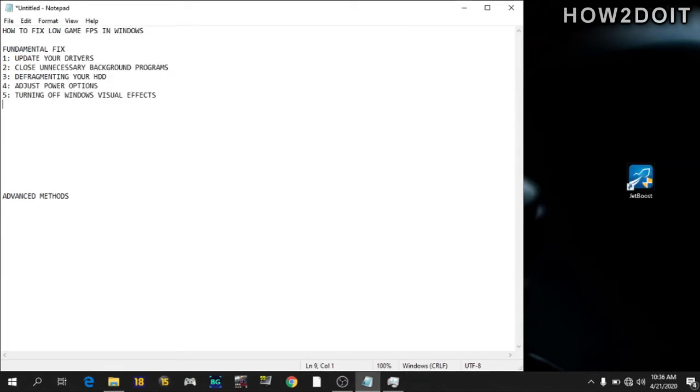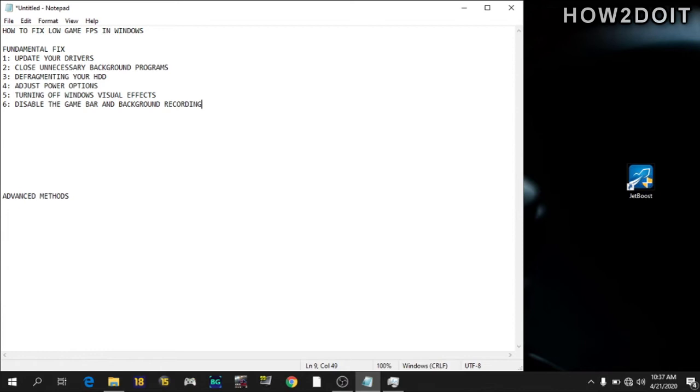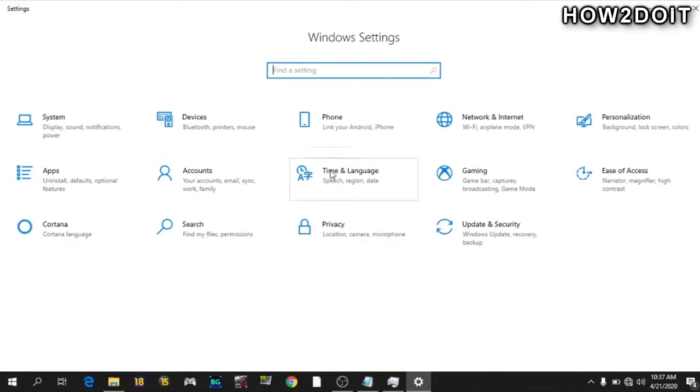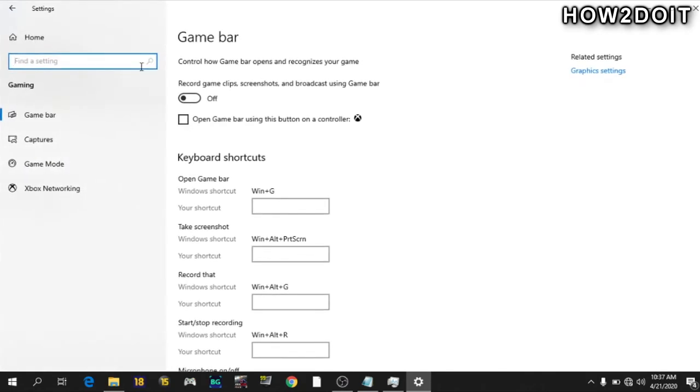So our next step is to disable the game bar and background recording. Because Windows 10 includes the game bar feature that allows you to record game clips, take screenshots, and even stream your gameplay. While it's handy in certain situations, it can also negatively impact the performance. So you do this. Go into your settings. Gaming. Game bar. As you can see, I already turned it off.